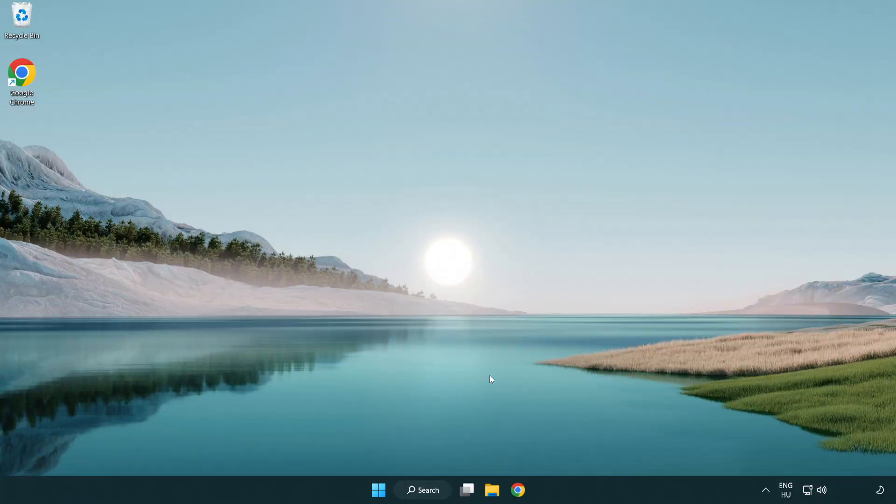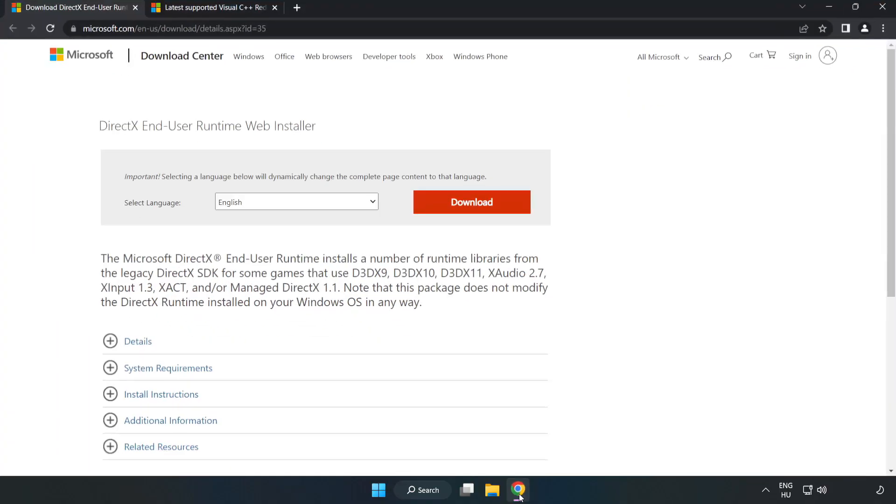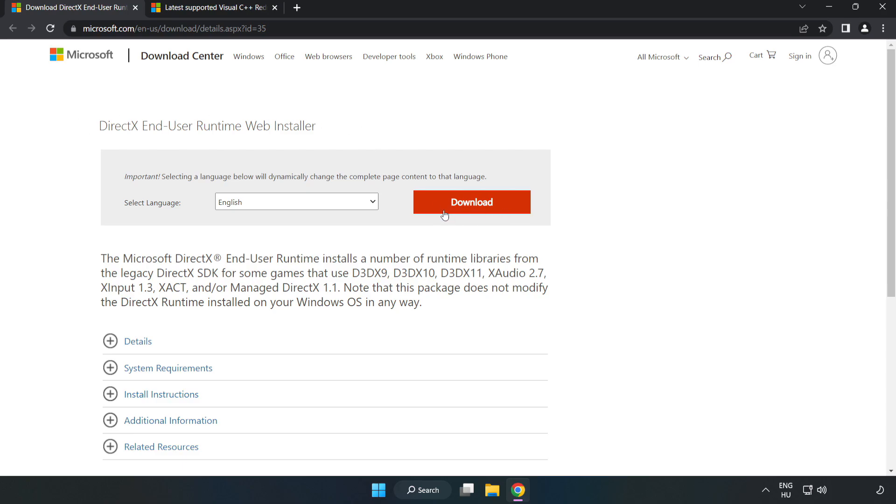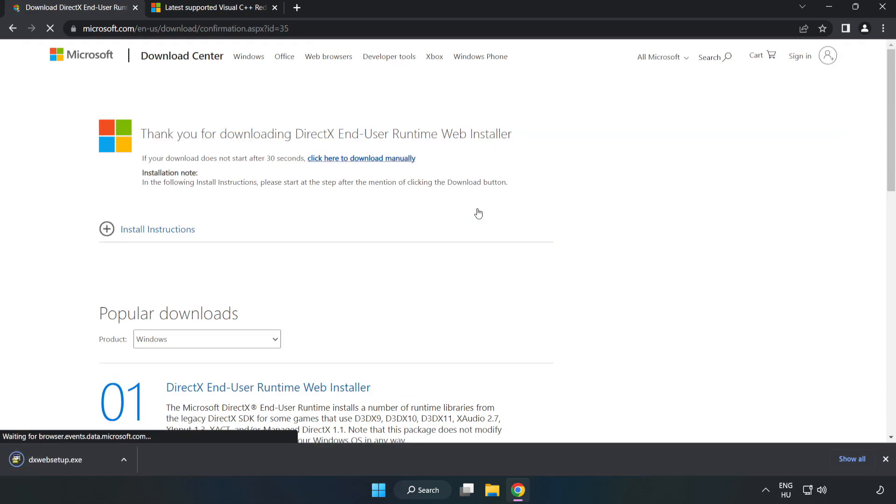Open internet browser. Go to the website link in the description. Click download. Download and install the downloaded file.